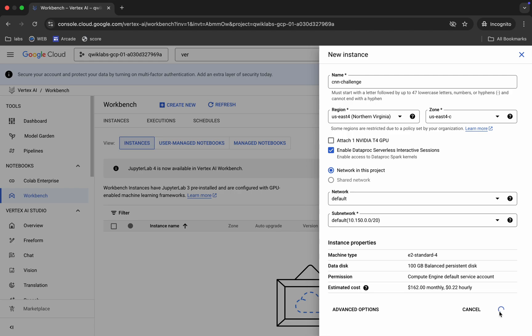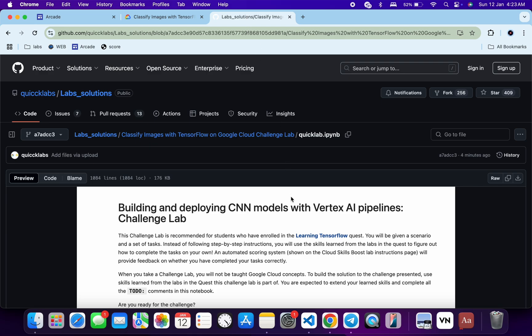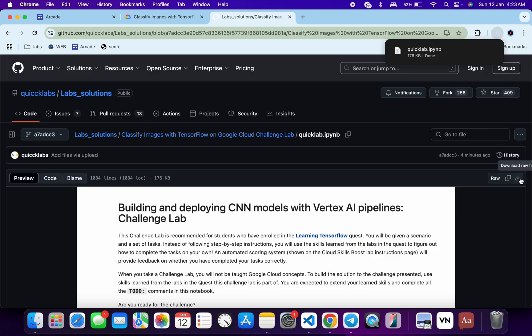This will take a couple of minutes. Meanwhile, in the description box of this video I will share a GitHub link. Click on that link and you will be able to access the file. Click the 'Download' button and the file will download to your local system.